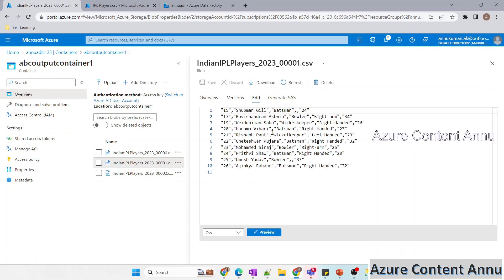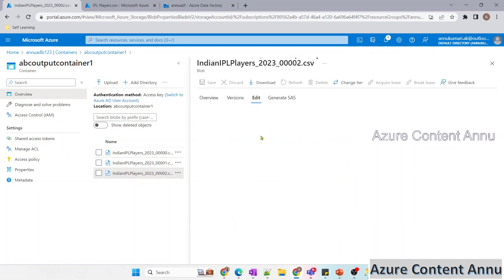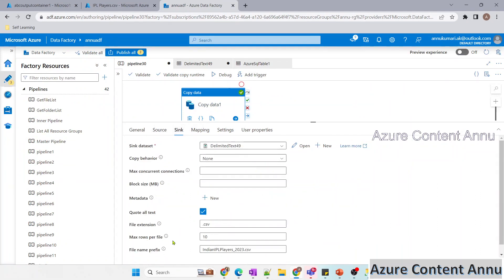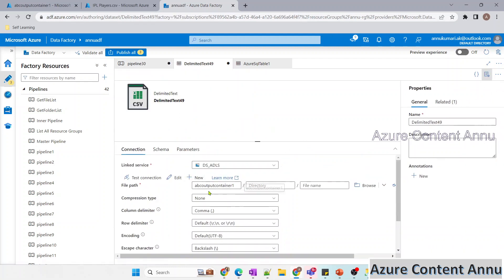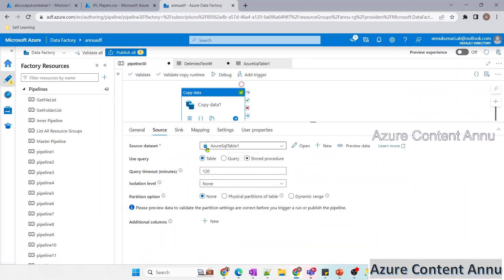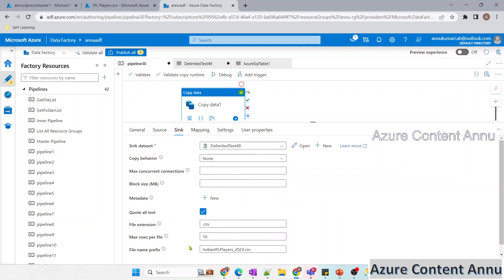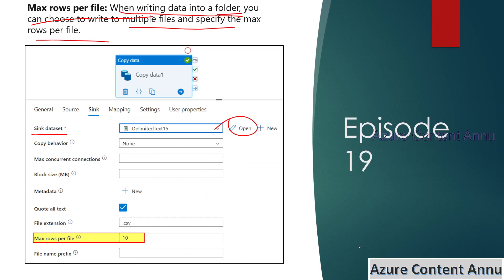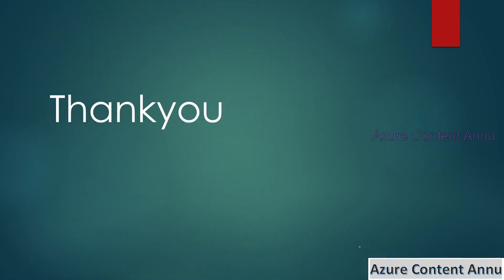To summarize: the file name prefix option works when the source is a table. When copying from a single file into multiple files, keep two things in mind: the sink dataset must point to folder or container level, not file level; and the file name prefix option does not work when the source is a file data store. For any other data store type it will follow the file name prefix. That's it for this video — please hit the like button and subscribe if you haven't. Thank you!